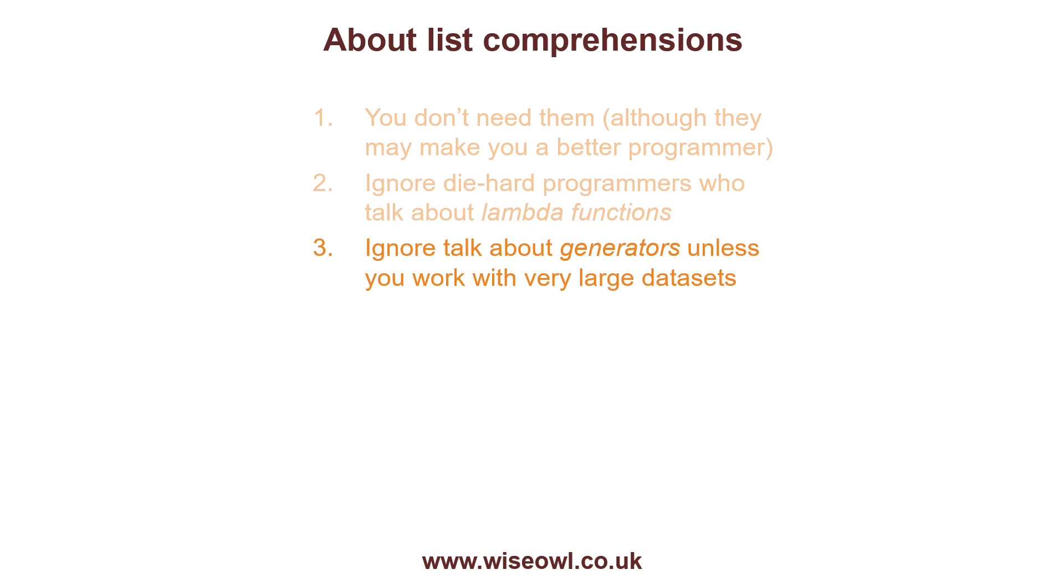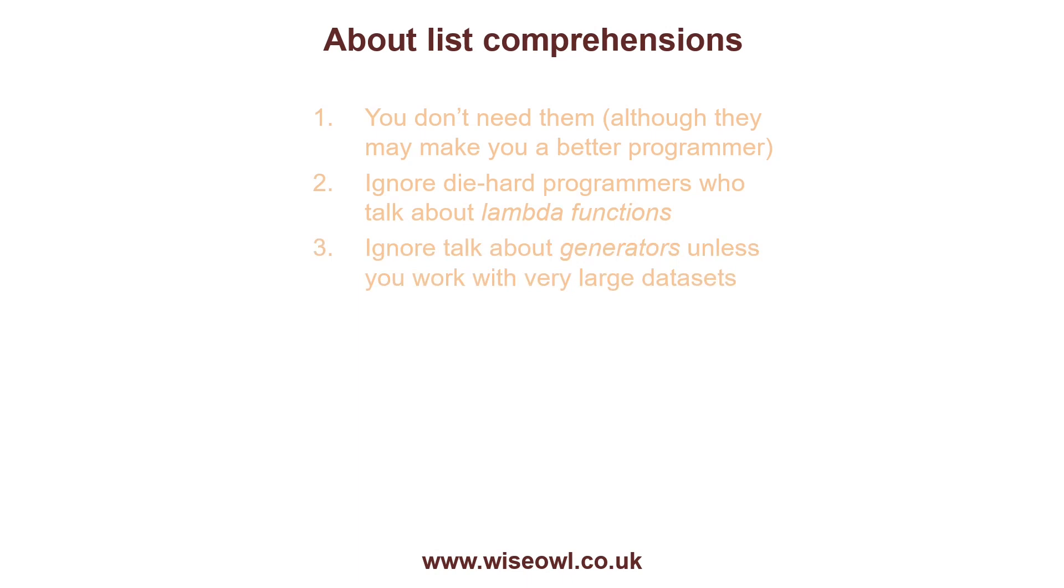And the third thing I wanted to say is also ignore any talk about things called generators. A list comprehension has an alternative alter ego, which is a generator. But unless you're working with extremely large data sets, you just won't need them. So having set your mind at rest like that, let's look at what list comprehensions are and how you can use them.